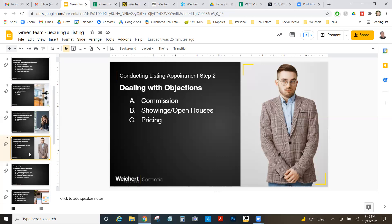If you handle these three big areas — presenting DOORS, your marketing plan, and dealing with objections — you will give a great DOORS presentation, win listings, and that's what real estate is all about. Once we win the listing, we've got some work to do before it hits the MLS, and that's what we'll cover in the next video.